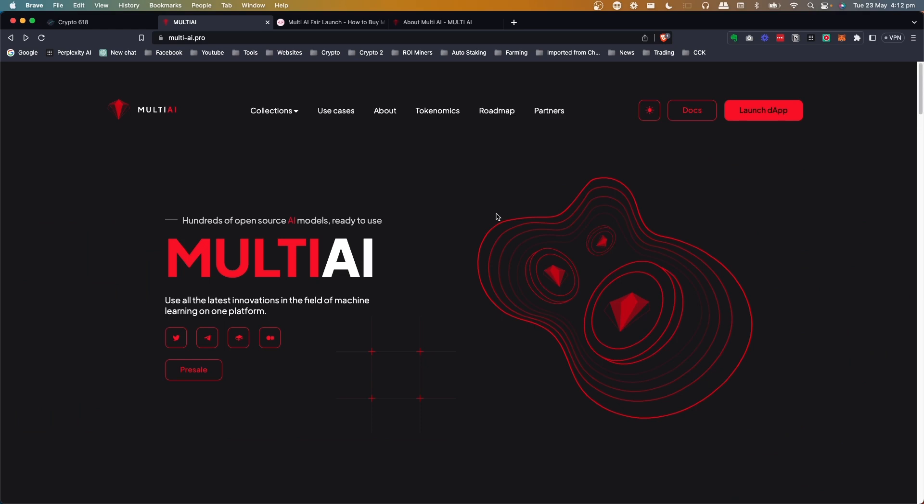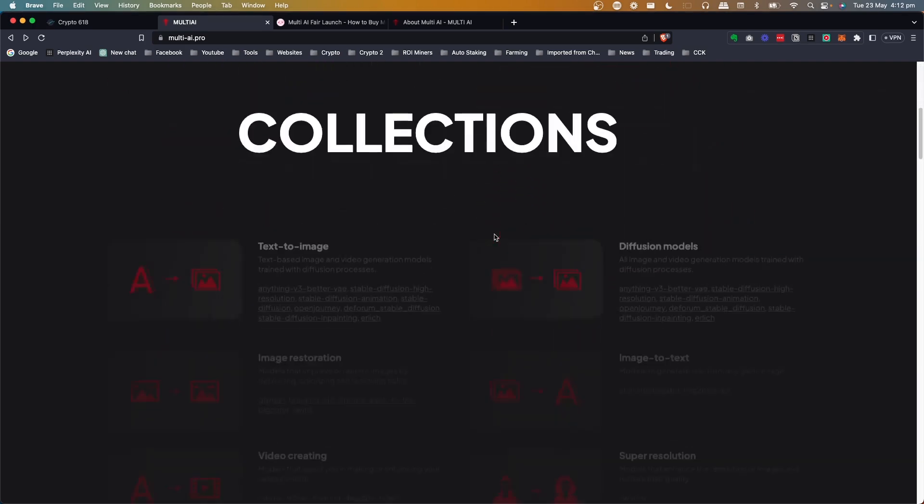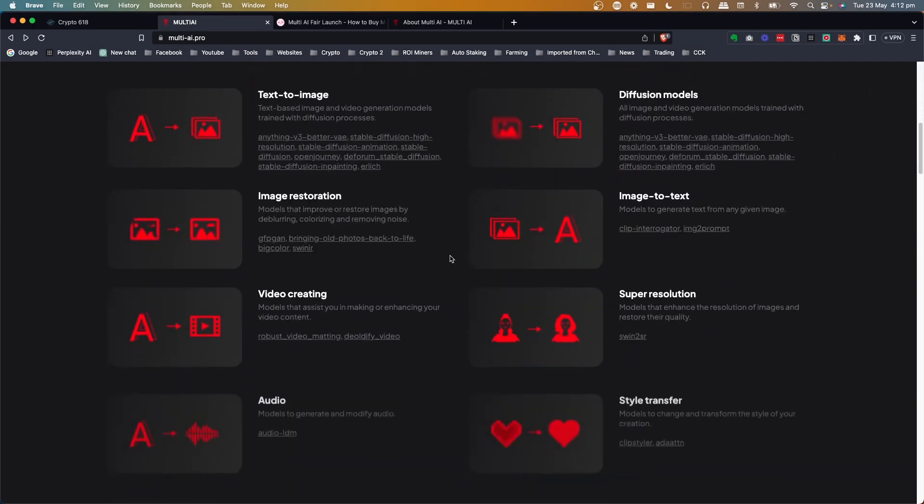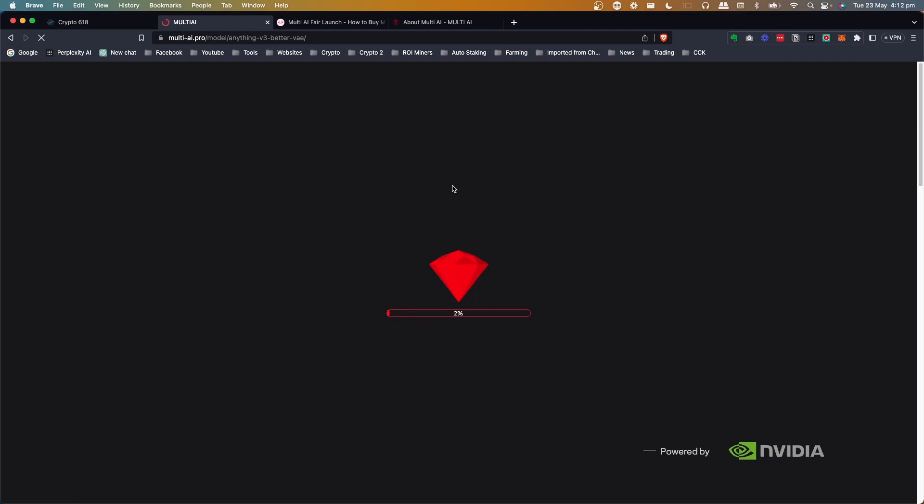Obviously AI is pretty huge right now. But this one shows hundreds of open source AI models ready to use, so I'm like, this is interesting. So they talk about all the different collections of AI models, and what's interesting, you can actually go into these right now and click on them.